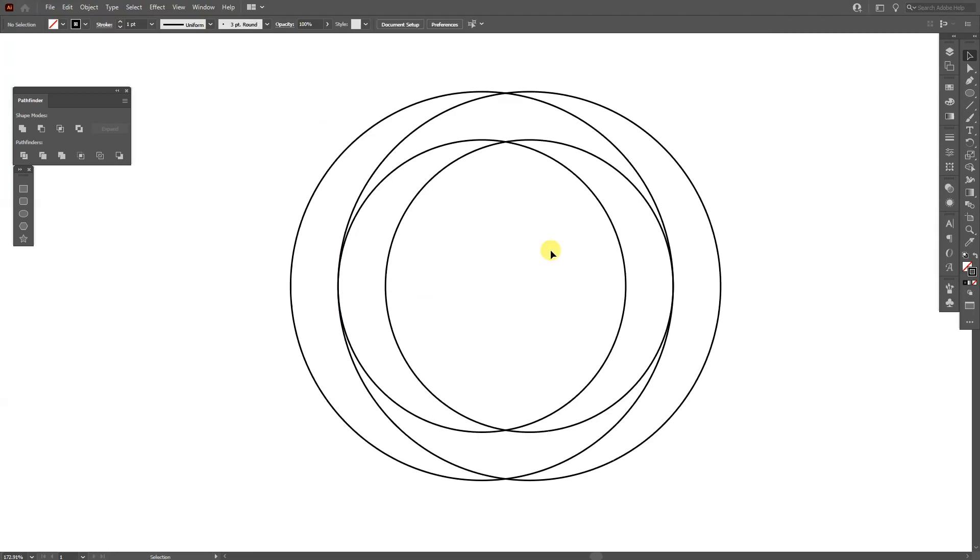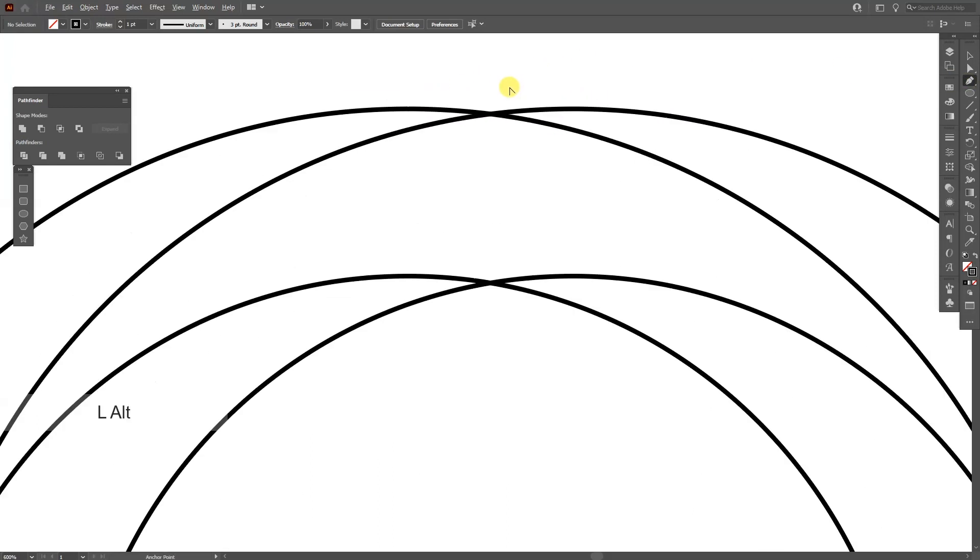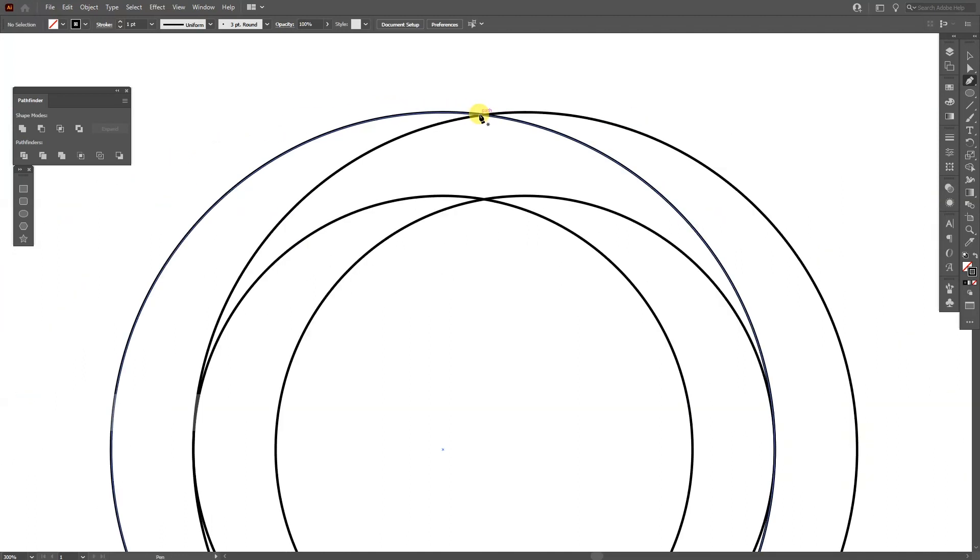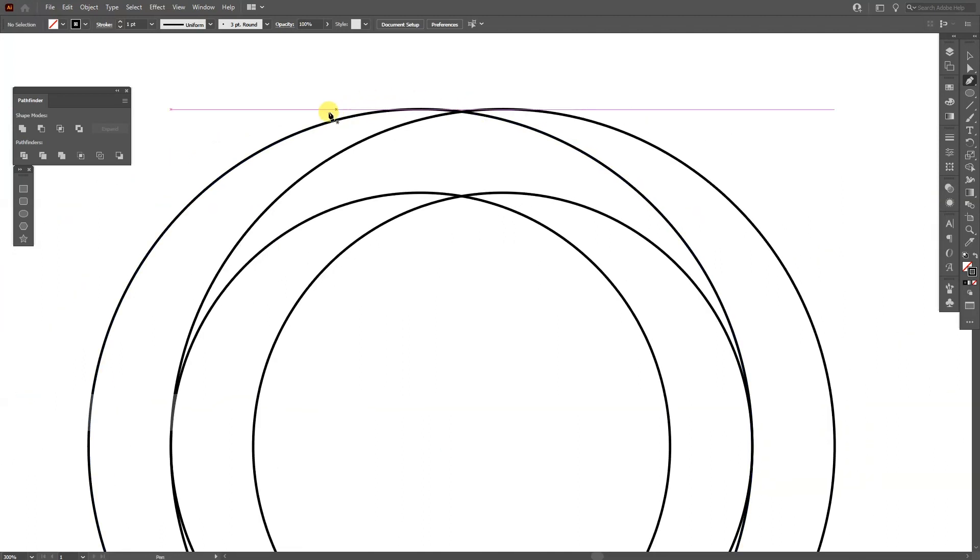From here we're gonna add some lines with the pen tool. Select the pen tool and go up here where they intersect. Because right now as you can see these things bend inside because it's a circle.